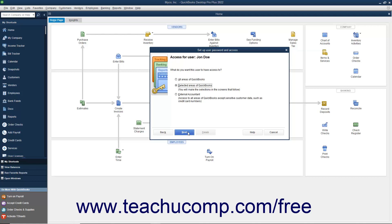On the next screen, you can set the user's access to All Areas of QuickBooks, Selected Areas of QuickBooks, or External Accountant. If you choose either All Areas of QuickBooks or External Accountant, you will need to click either Yes or No in the confirmation prompt window that appears when you click the Next button. You then simply click the Finish button on the next screen to finish setting up those types of users.